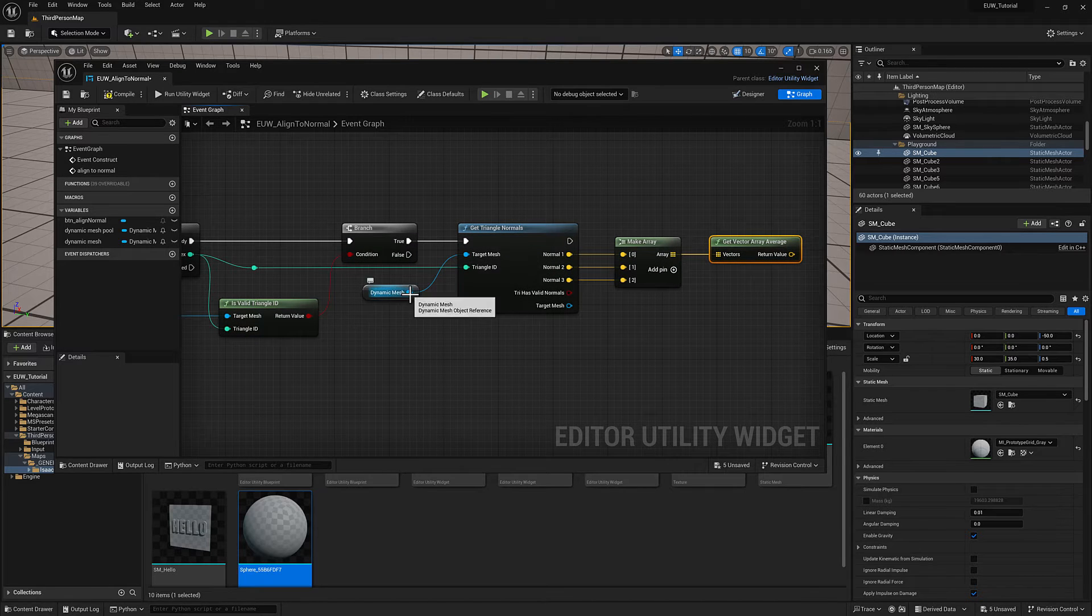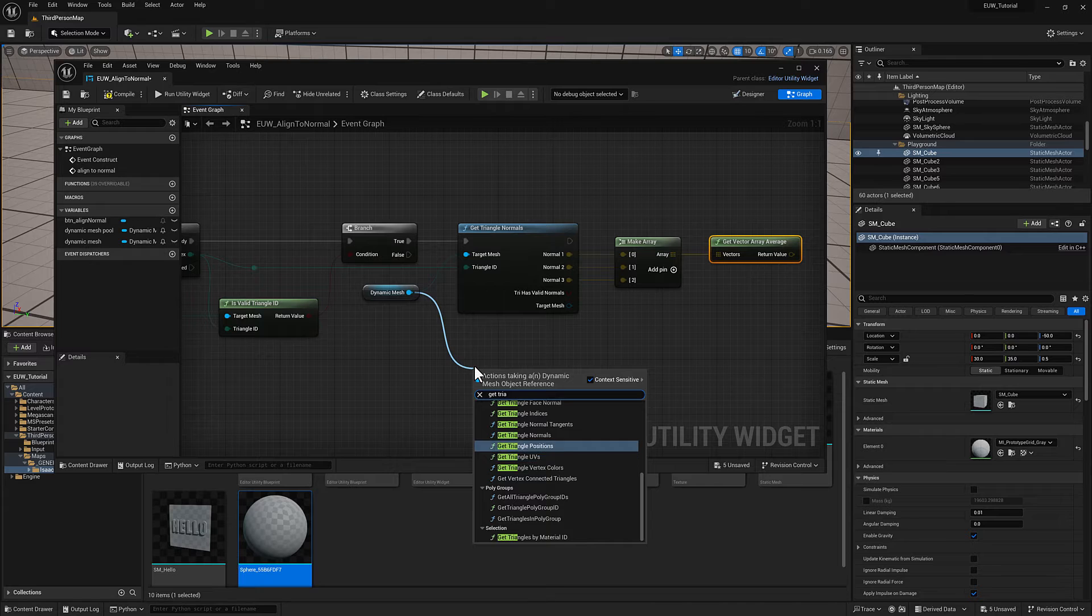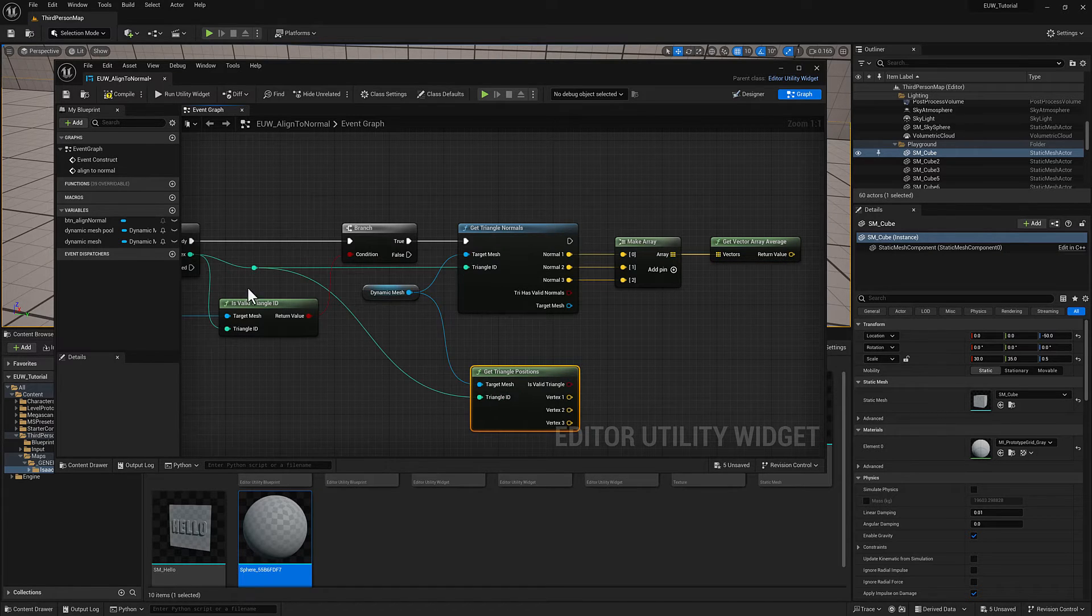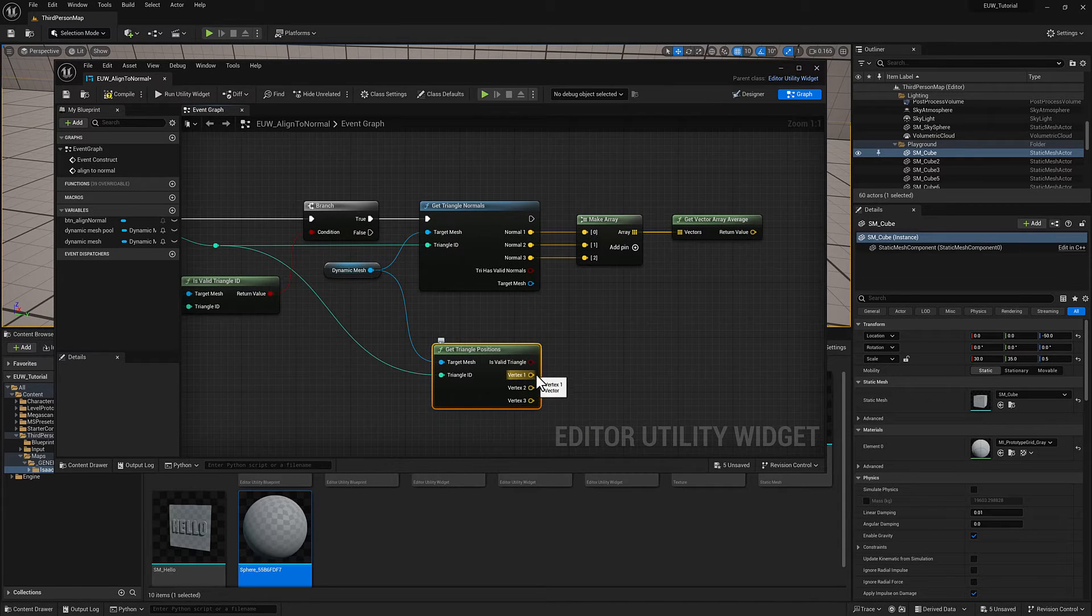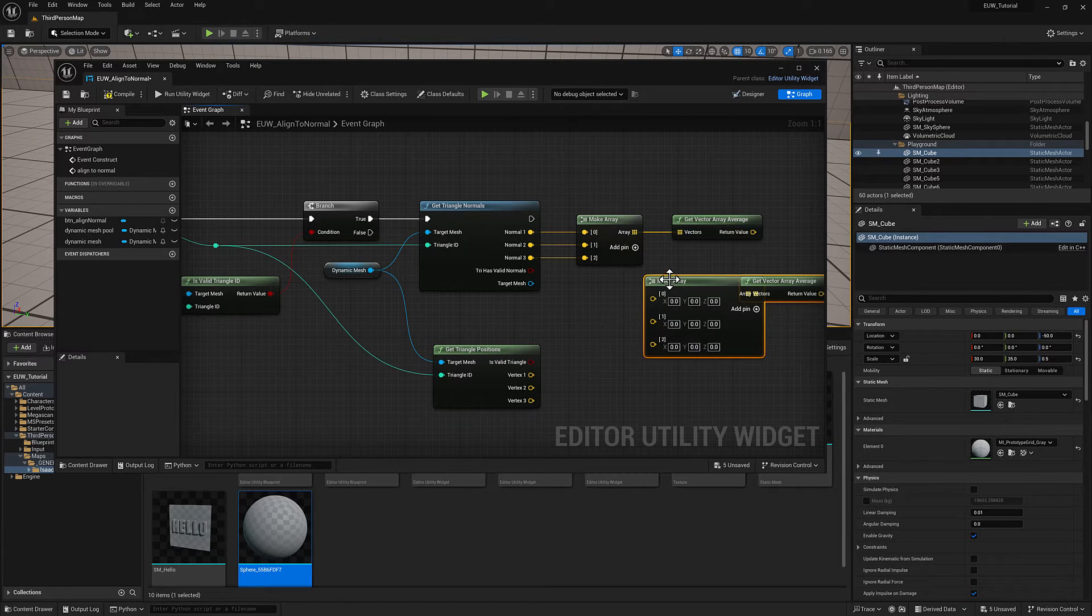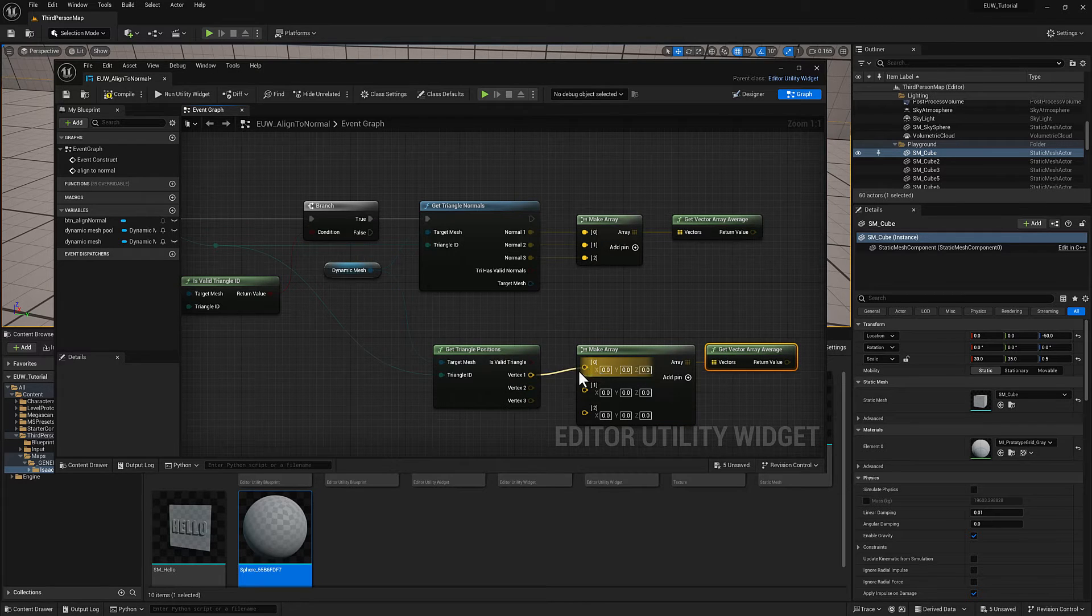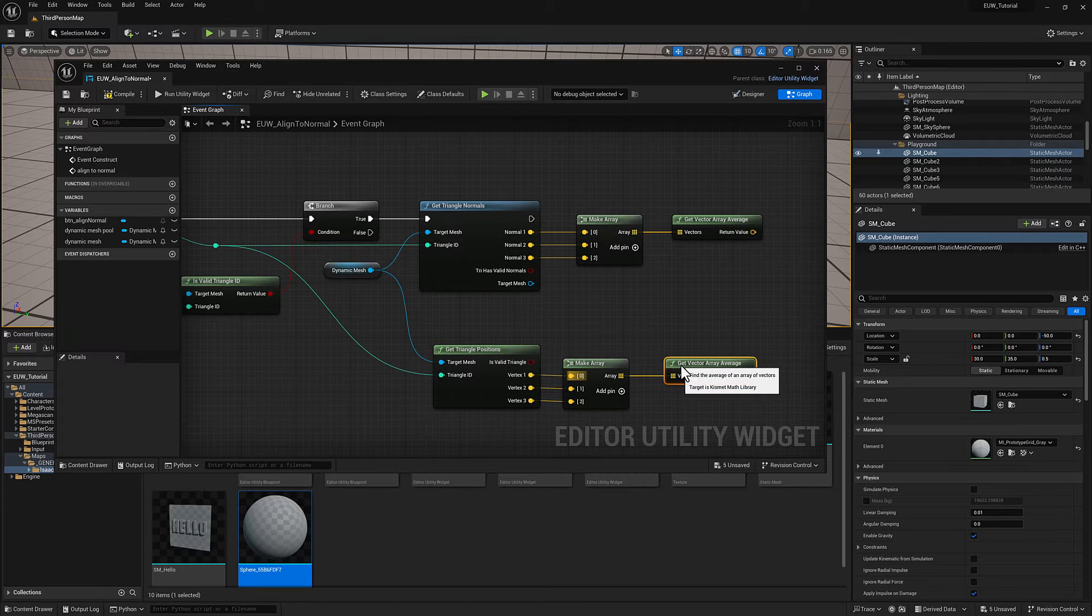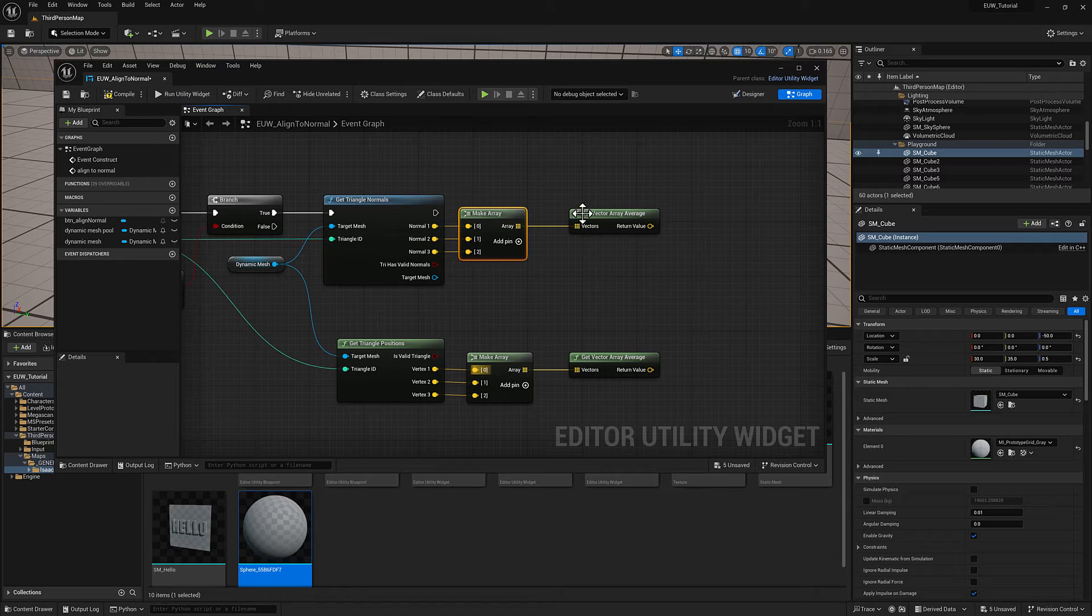The next thing that we want to do is get the position. Get triangle positions, we'll give it the triangle ID. It's going to be the exact same thing. We're going to get the position for each vertex, which again is a vector, the XYZ position. Copy these, and this will give us the center of our triangle, the average position of all of the verts.